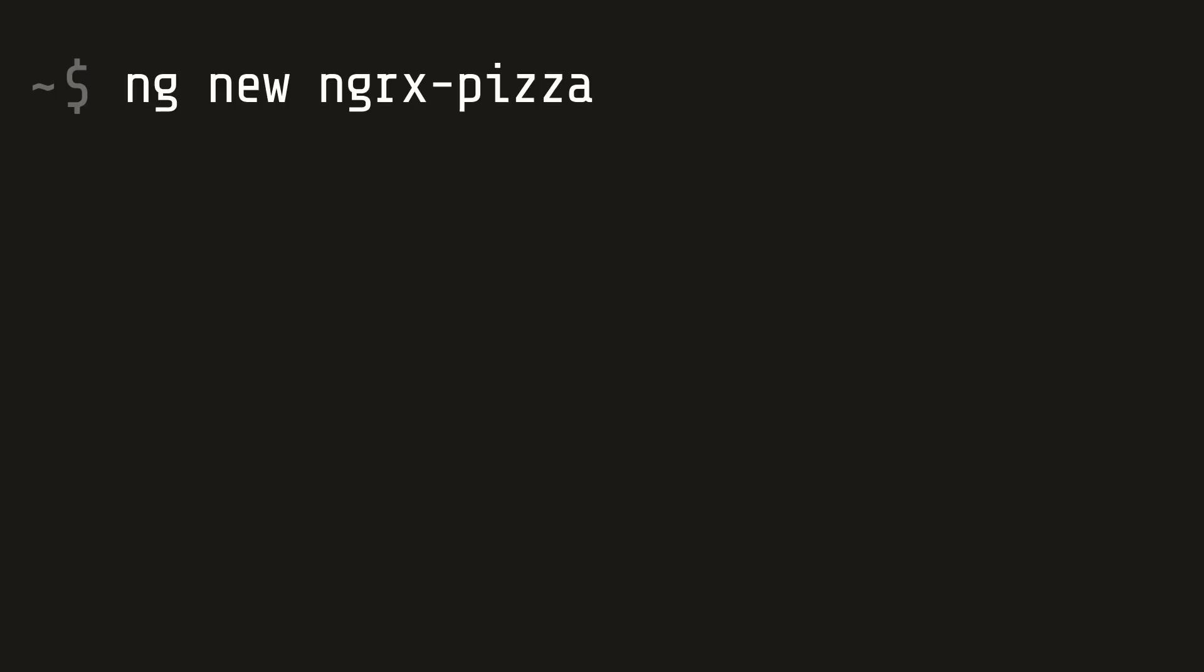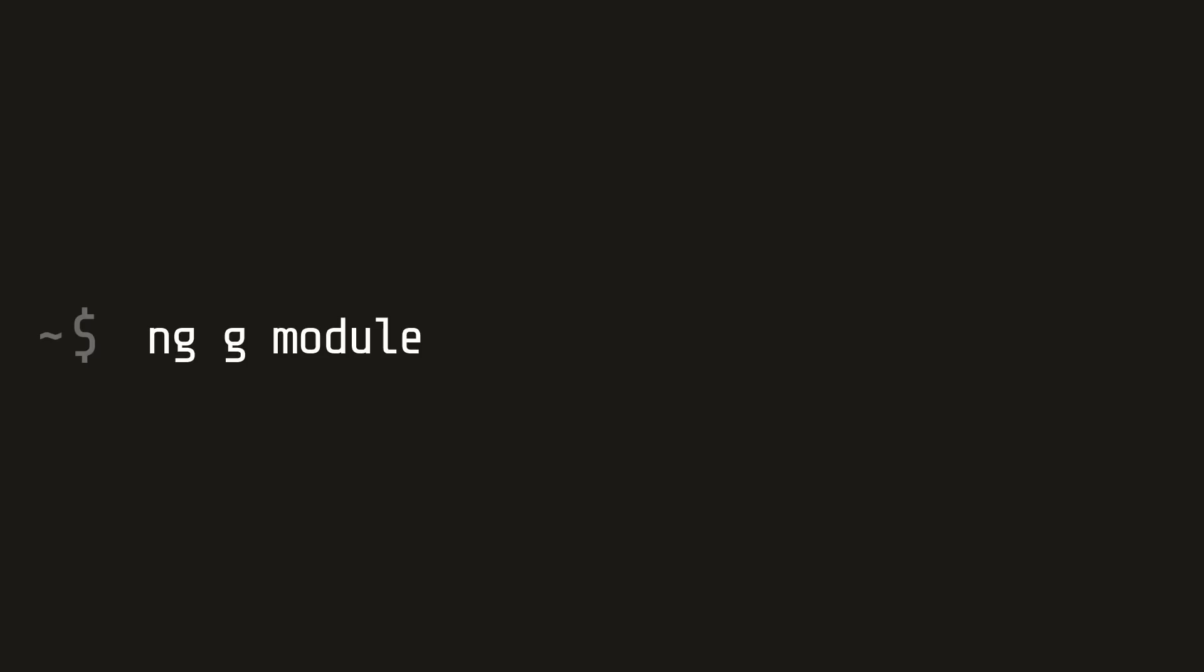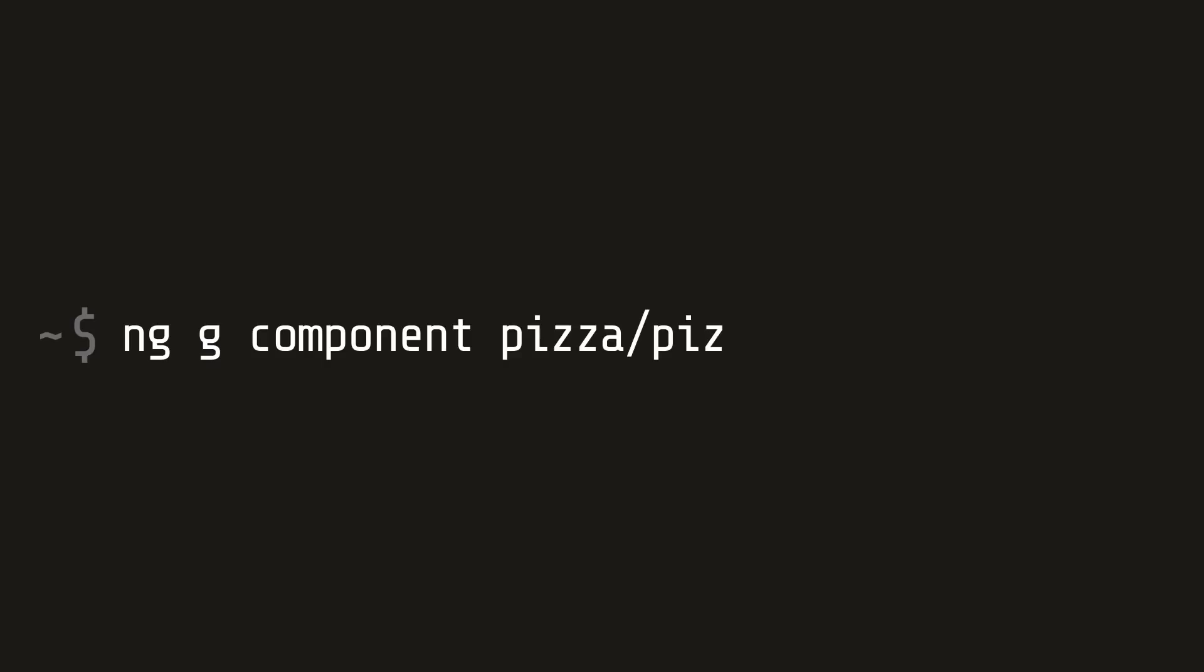I'm starting out with a brand new Angular app called NGRX pizza, so we'll cd into that directory and then install store and entity. From there I create a new module called pizza—this will be our feature module. Then I'm going to add a single component to it, we'll just call that component pizza order.